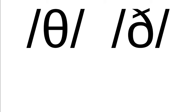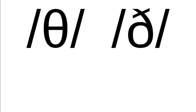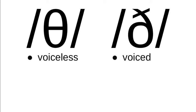And the one on the right is known as eth, and it's used in Icelandic, for example. It actually used to be part of the English alphabet back in Old English hundreds and hundreds of years ago, and that represents the sound at the beginning of the word this. The difference is that theta represents a voiceless sound and eth represents a voiced sound. Other than that, they're the same.